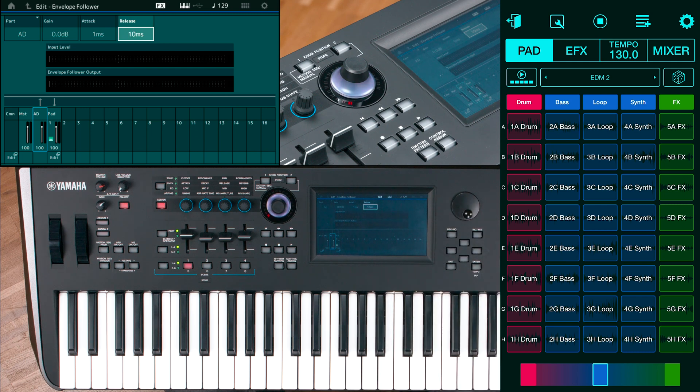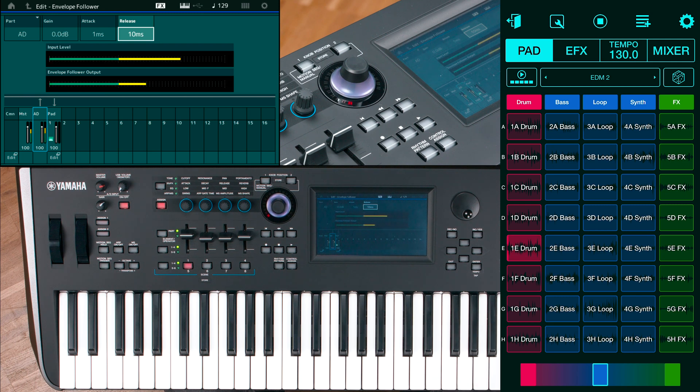After the envelope follower is set, have a listen to the loop and set the cutoff modulation by reducing the ratio.